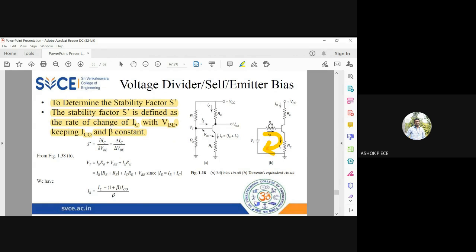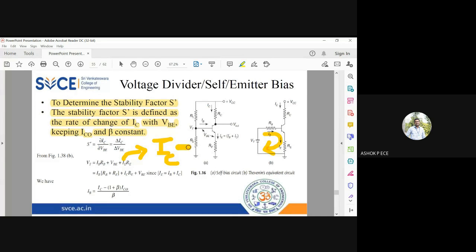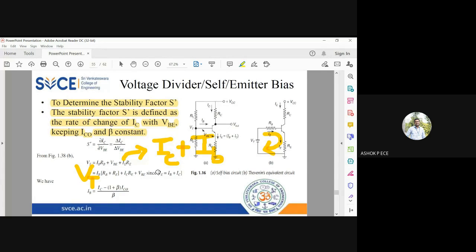The KVL equation is: VT = IB·RB + VBE + IE·RE. I am grouping IB here, and substituting the emitter current IE = IC + IB. Substituting that and grouping the IB term, I am writing the equation for VT.